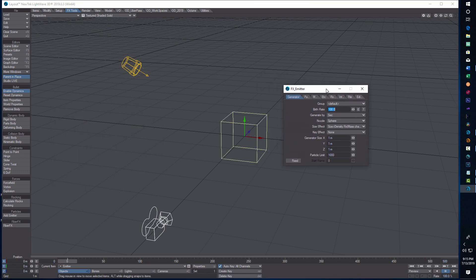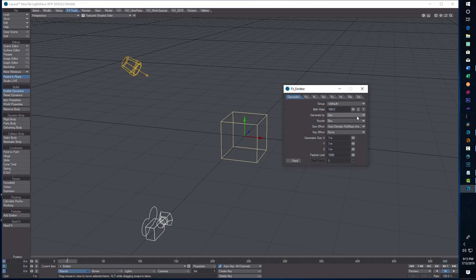This window comes up and we just have to make a few settings here. I'm going to keep all the default settings — the only thing we're going to change is on Nozzle, we're going to change that to Box. That's all we're going to do there.